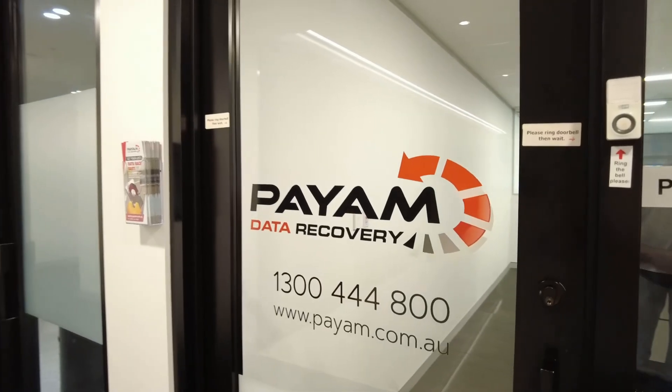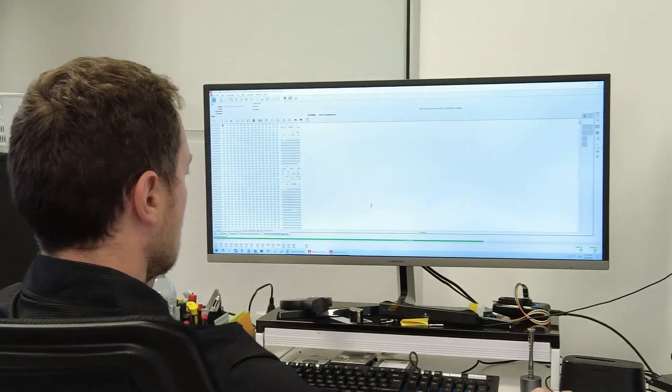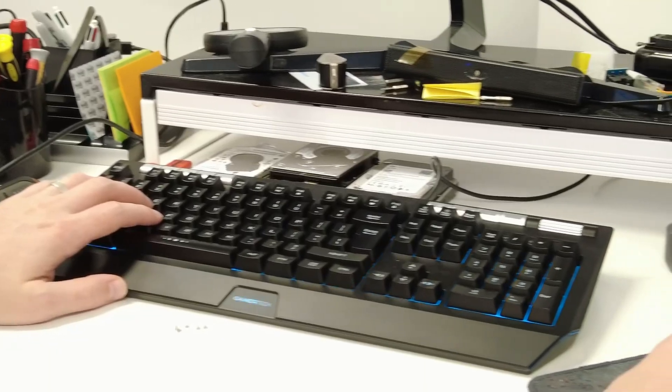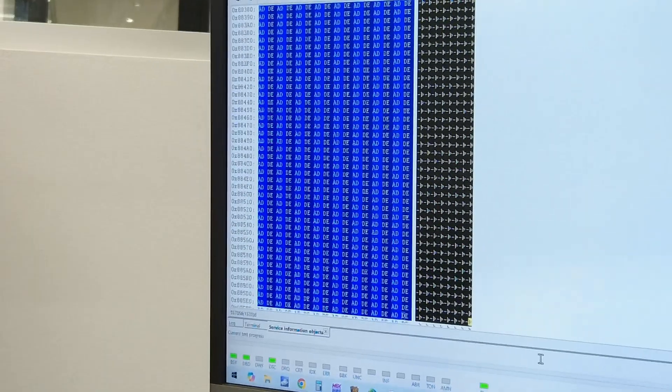I'm Mike, here today to visit Payom Data Recovery, showing you how they helped a client recover all their data from this exact issue.